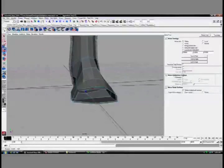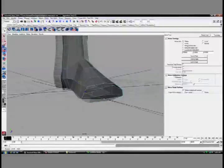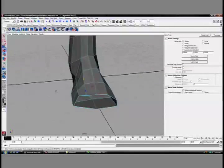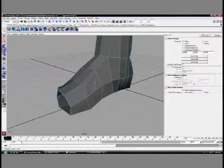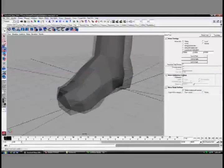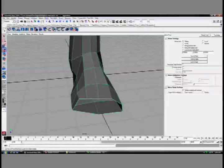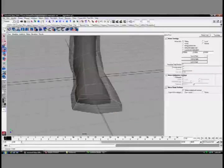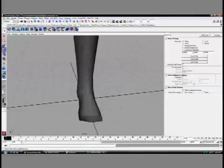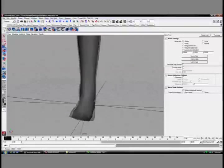And that would be part three, building the front of the foot. Just going to soften my edges, delete my history, and we're done.